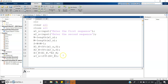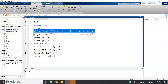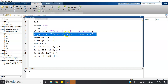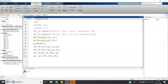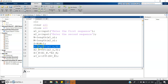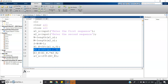Let me give a quick recap of the code. clc, clear all, close all. x1_n: input — enter the first sequence. x2_n: input — enter the second sequence. N equals length of x1_n, M equals length of x2_n, S equals N plus M minus 1. Then we compute the S-point FFT: X1_K equals fft(x1_n, S), X2_K equals fft(x2_n, S). We have computed the FFT of both input sequences x1_n and x2_n.